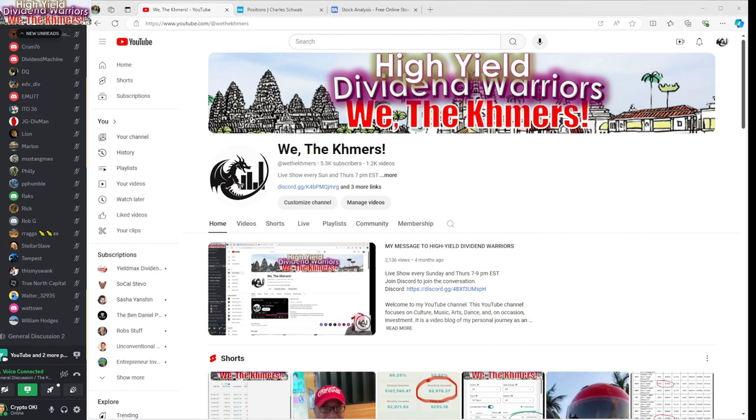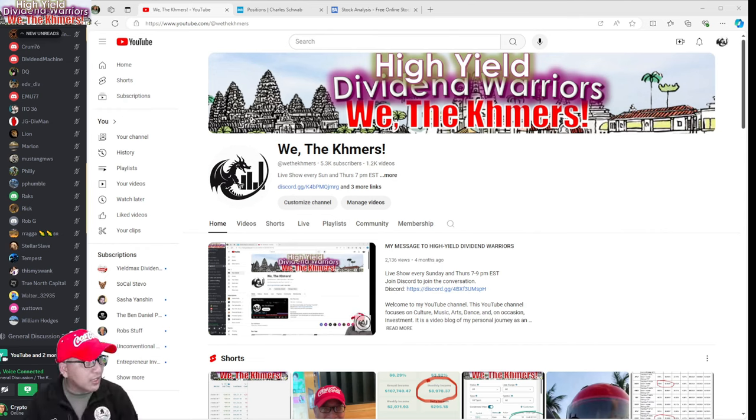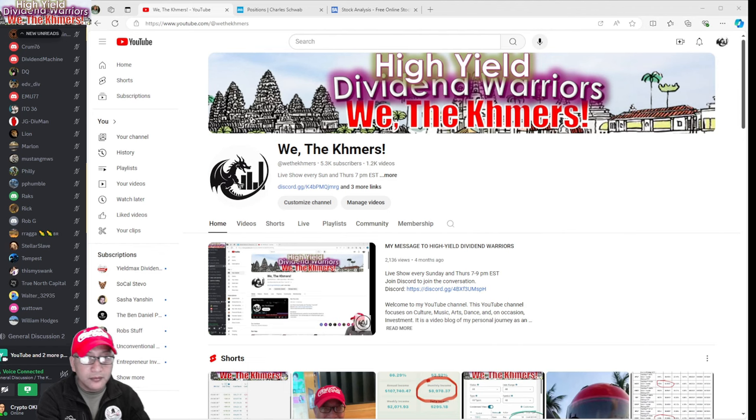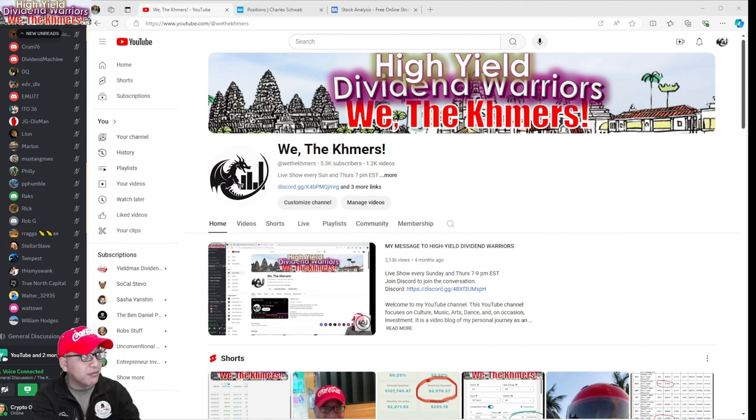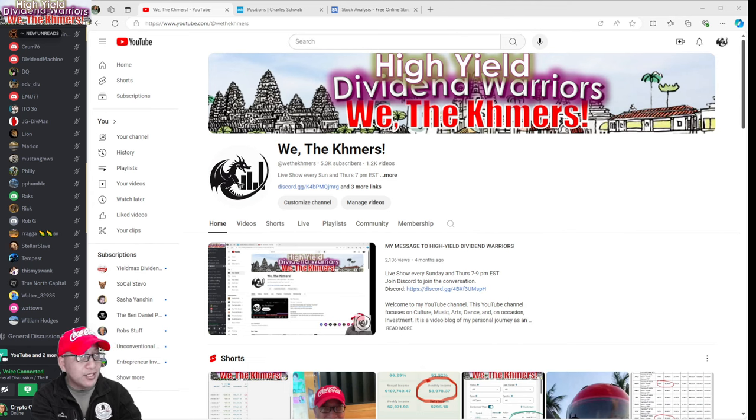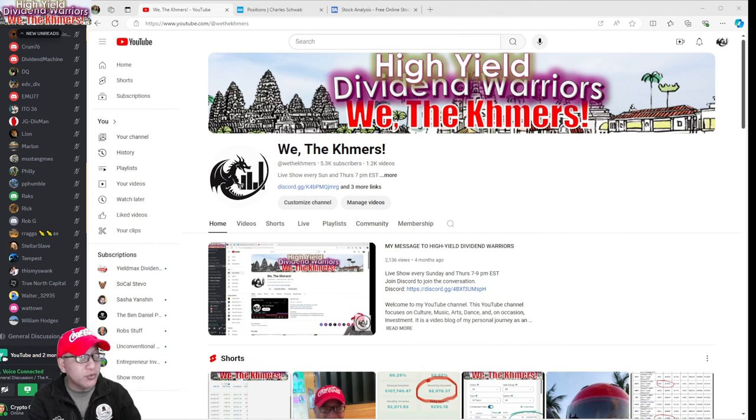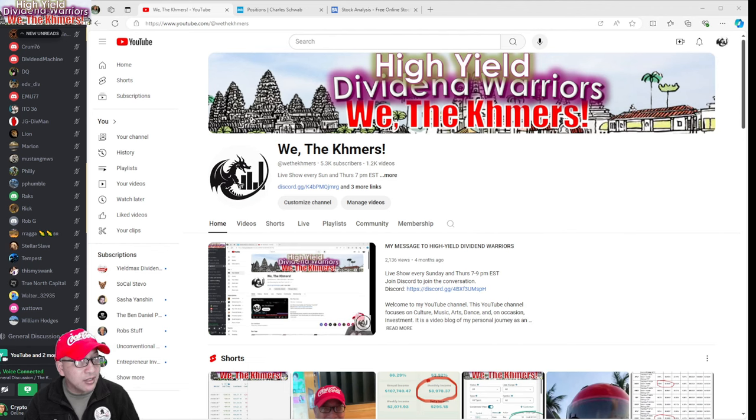And so today is also a portfolio review for the members, for those out there that want to show their portfolio and stuff like that. And yeah, we're going to talk about it. It's going to be fun. Today's theme for a live show is we're going to ask a couple of questions.